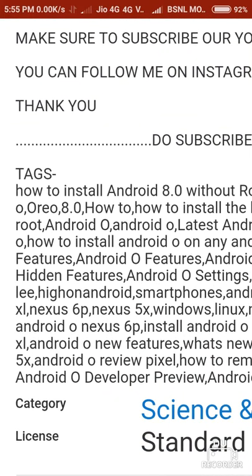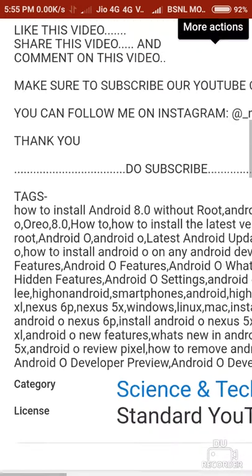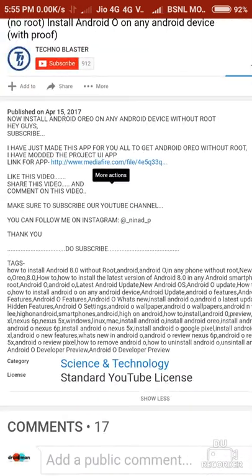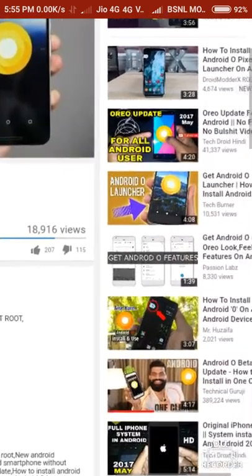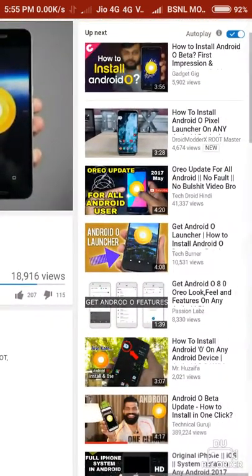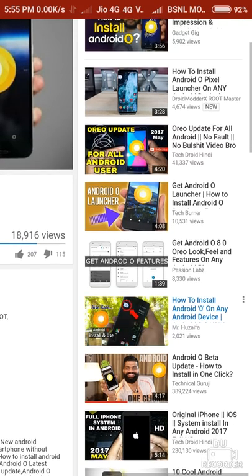For using tag abusing, YouTube can ban your channel or put a strike on your channel. I have many more examples of this.